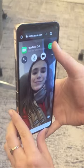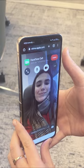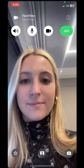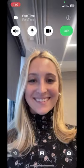The FaceTime will officially begin once the iPhone user hits Join on their end, which may require some extra planning.